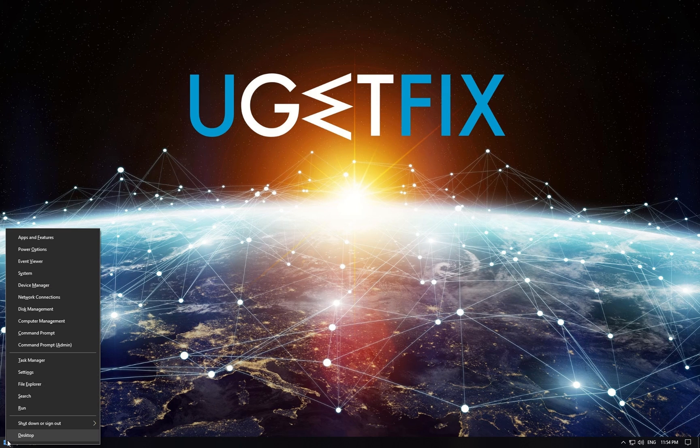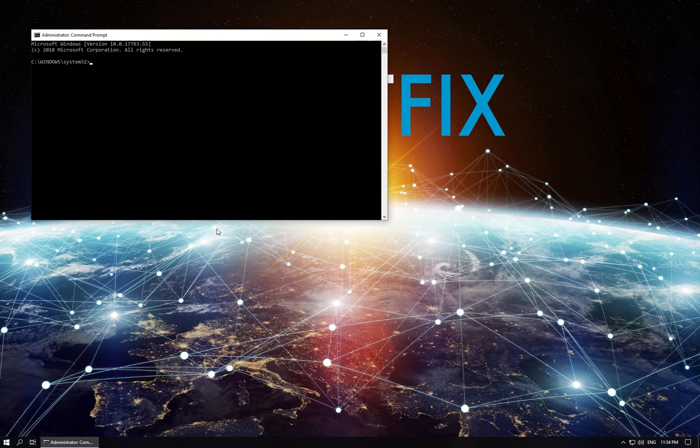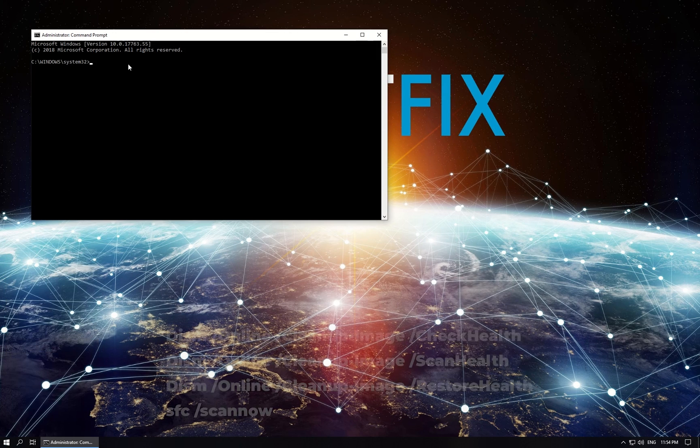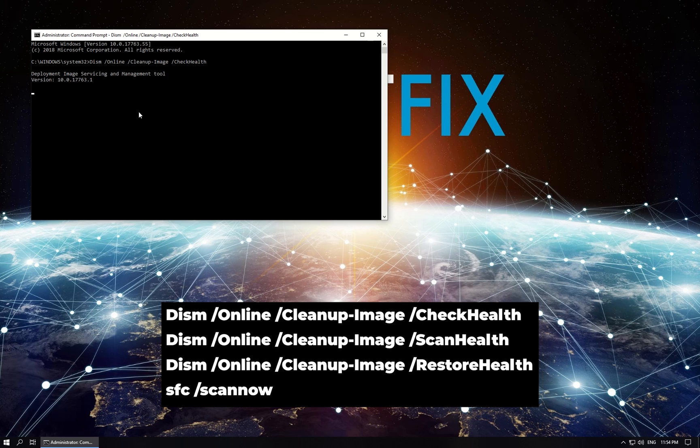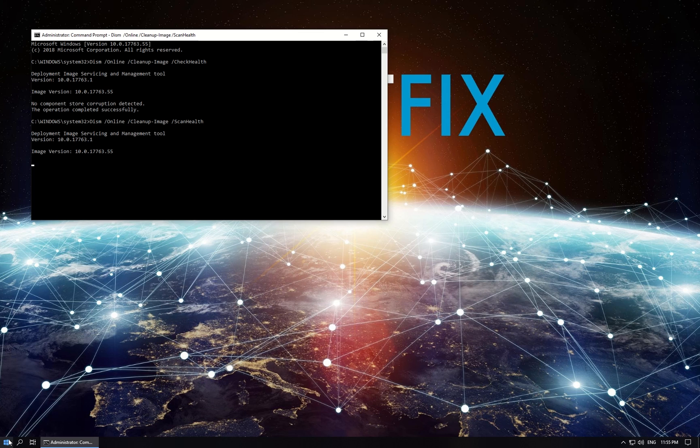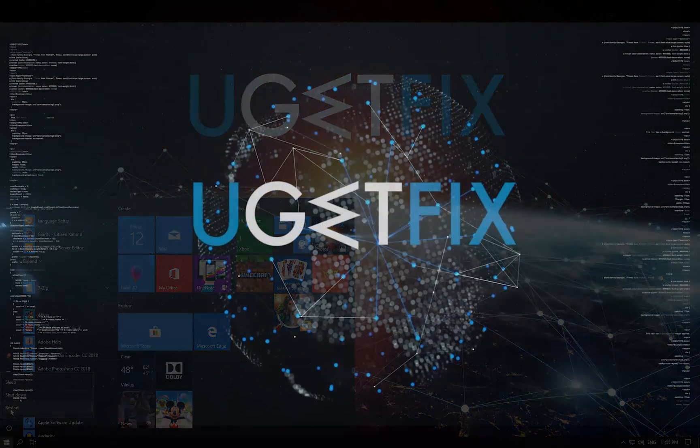Right-click on Windows button, select Command Prompt Admin, in Command Prompt environment type the displayed commands one by one, each followed by pressing Enter key. After the process is completed, restart your PC.